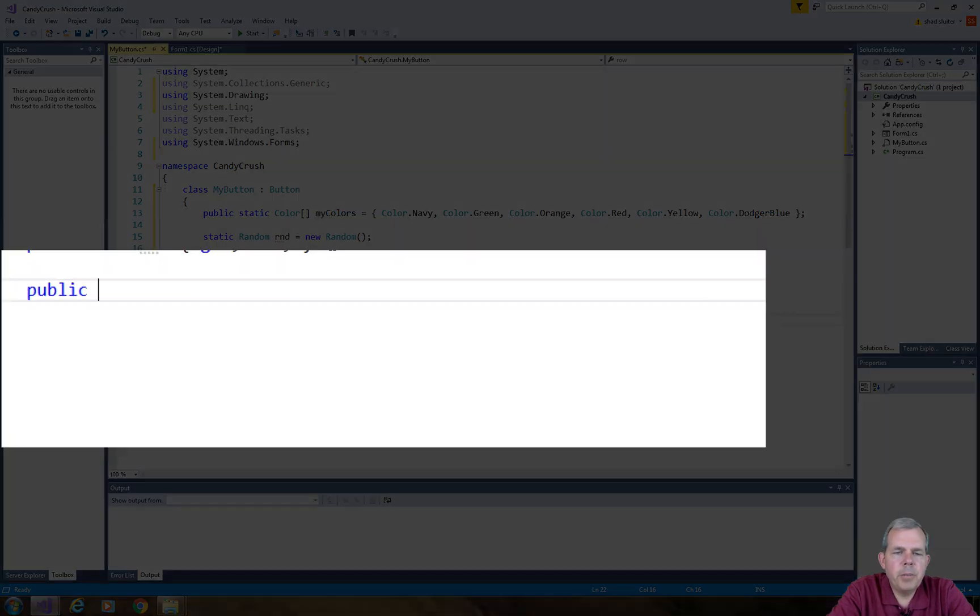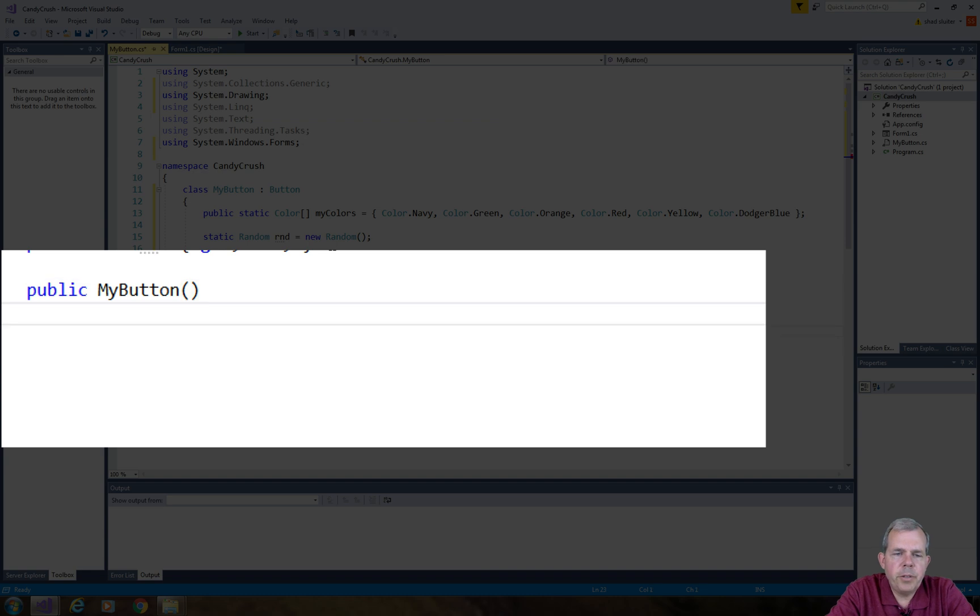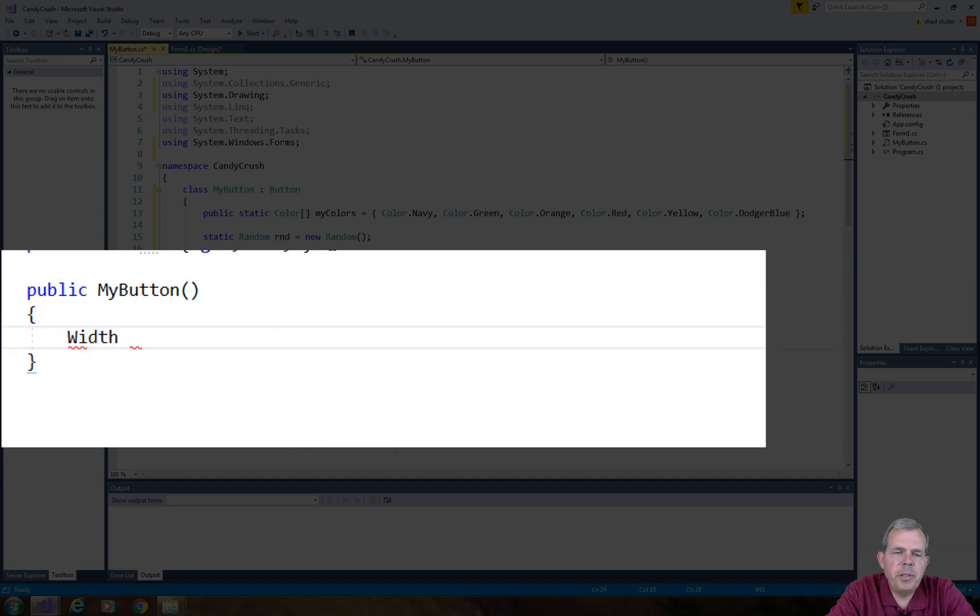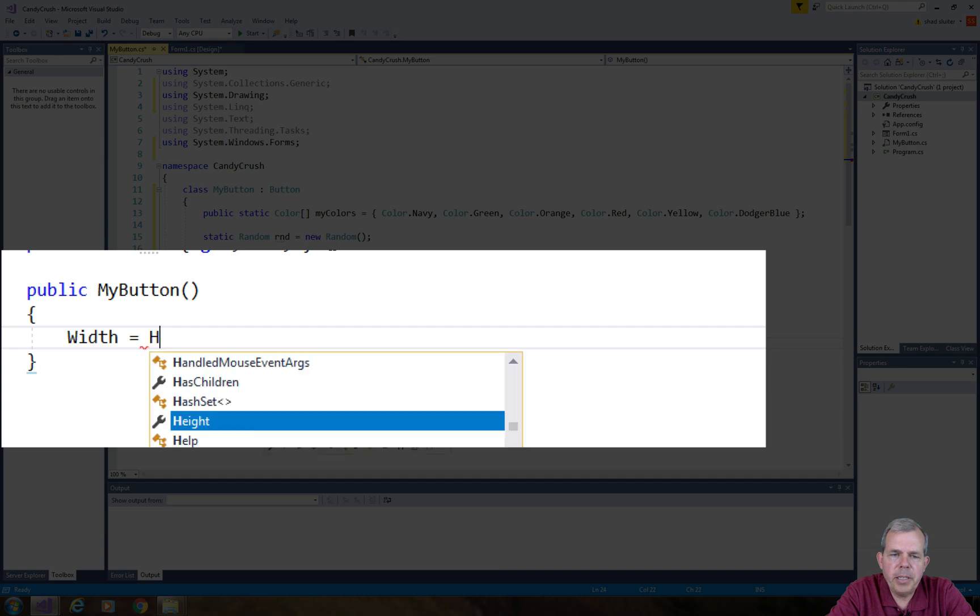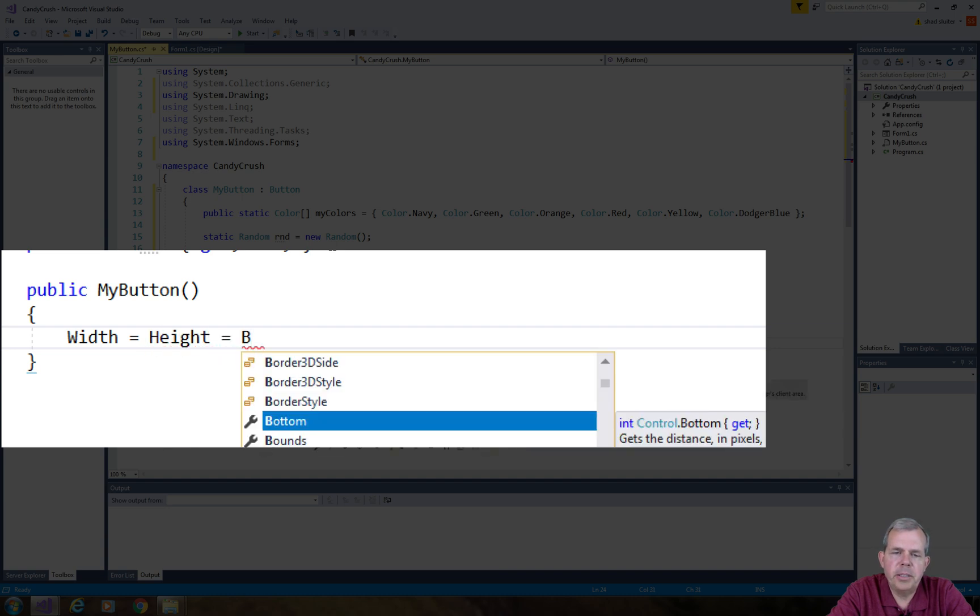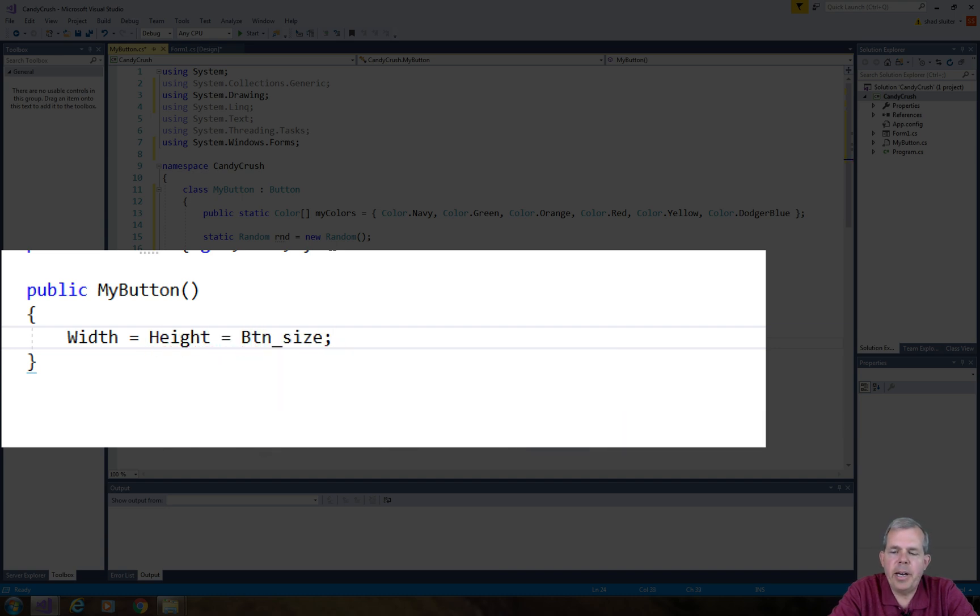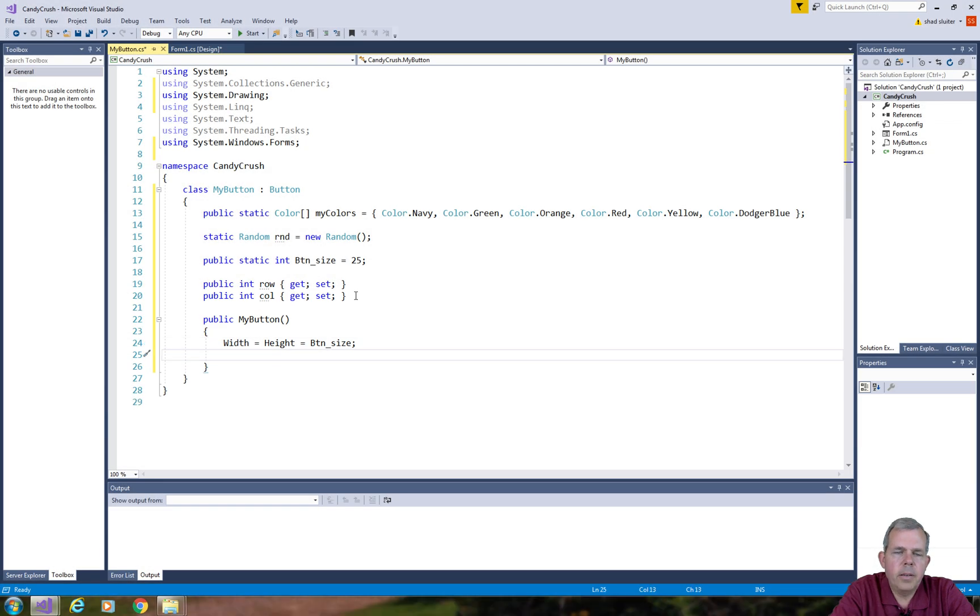So it's time to create a constructor for our button. The first thing I'm going to do is do a triple assignment. I'm going to say that the width of the button equals the height of the button which also is set to the button size. So that's a little bit odd but you can set three values to each other like this.